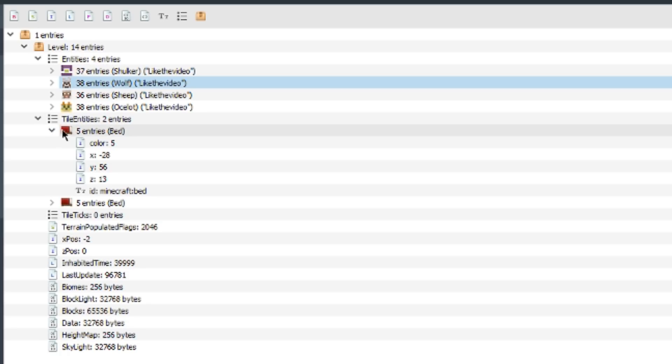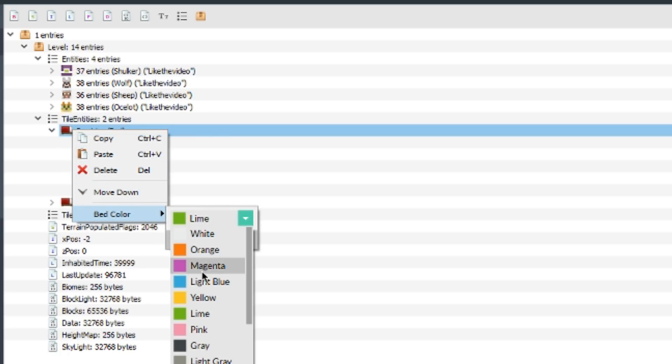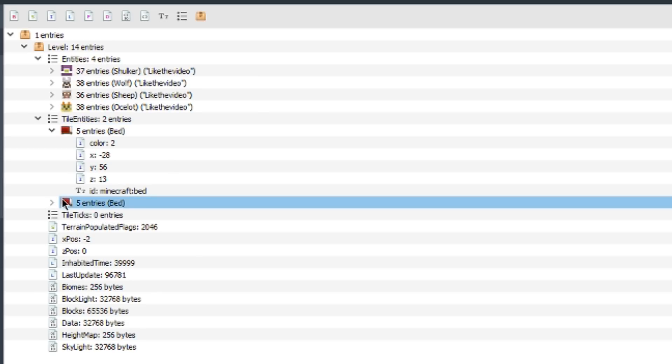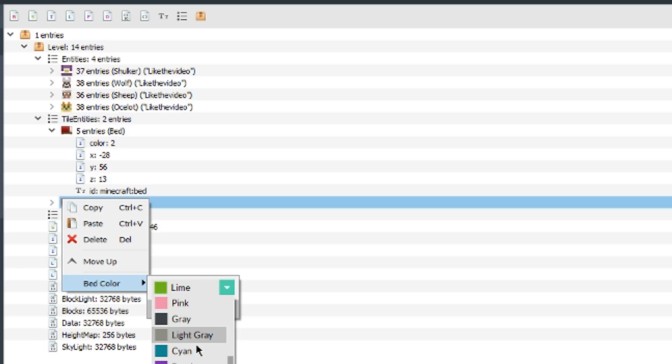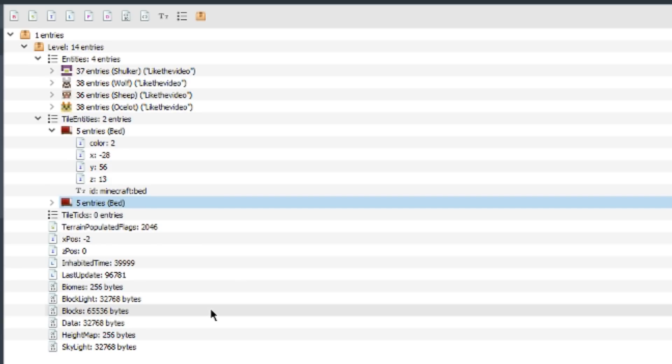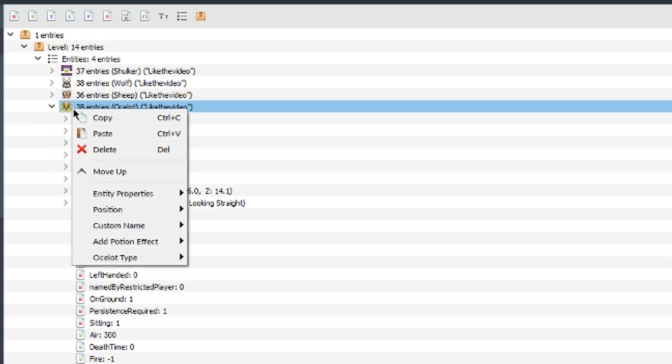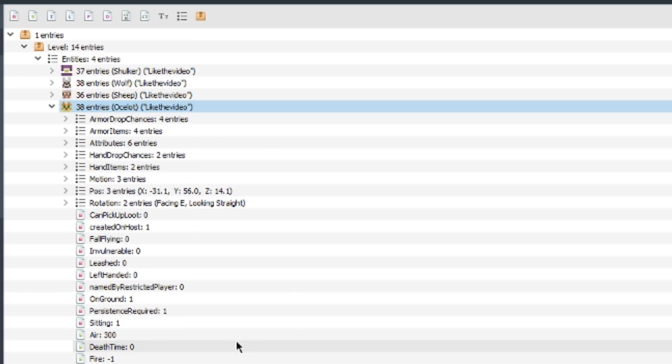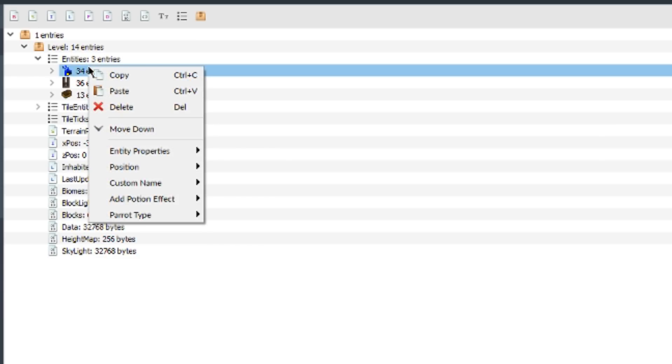Bed colors can also be changed, and since beds are technically two tile entities right next to each other, I think one of them actually overwrites the other one. So just keep that in mind. In that case I just changed it to two different colors, but I'm sure one of them just overwrites the other one. Ocelots you can change the type of ocelot. As you can see, there's the different types there and you can see the visual as well, so you can know which one you're doing.